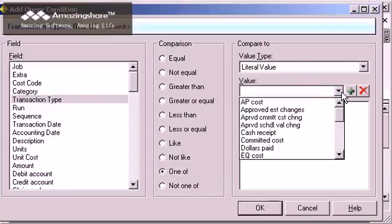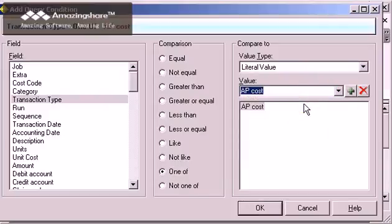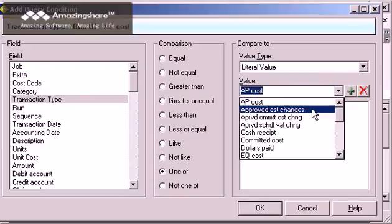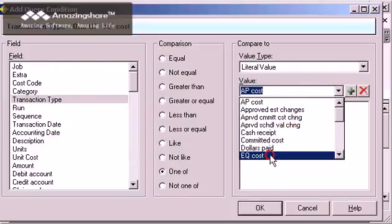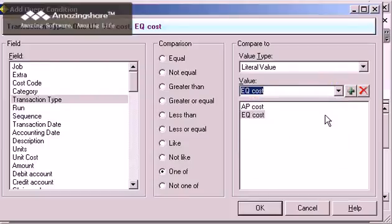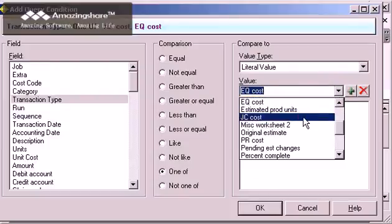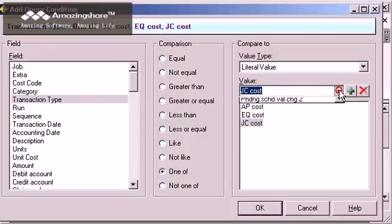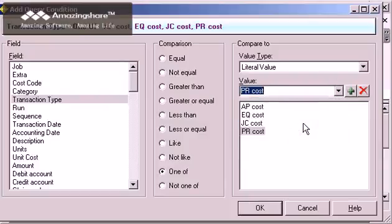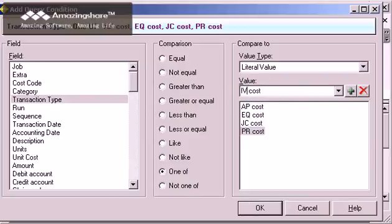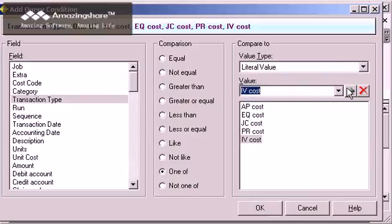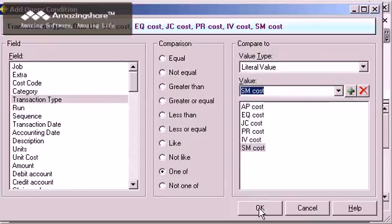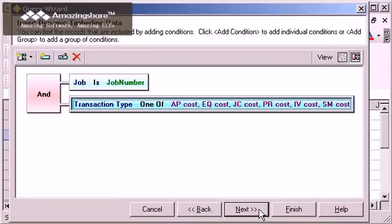I just click to add AP cost, EQ cost, JC cost, PR cost. There are two more cost types, but the Transaction table does not currently have any transactions of those types, so they do not appear in the list. That's OK, because I can just type the other two transaction types and add them manually by clicking on the green plus sign. Now that I have the entire list of cost types, I click OK to add the condition.